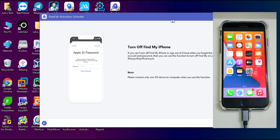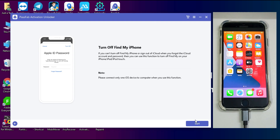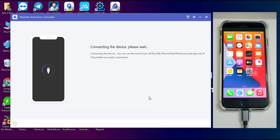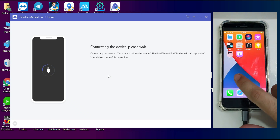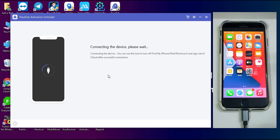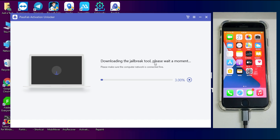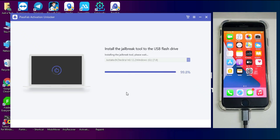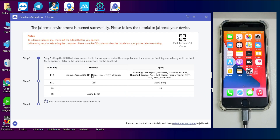Now click Next. The tool first detects the jailbreak status of your device. If you are not jailbroken, it will ask you to jailbreak and download checkra1n for you automatically. If already jailbroken, it will directly proceed to turn off Find My Phone. My device is not jailbroken, so the tool will download the checkra1n ISO file. Make sure you have a USB stick inserted because the checkra1n ISO file will be made bootable directly onto that USB stick. The process is now completed.